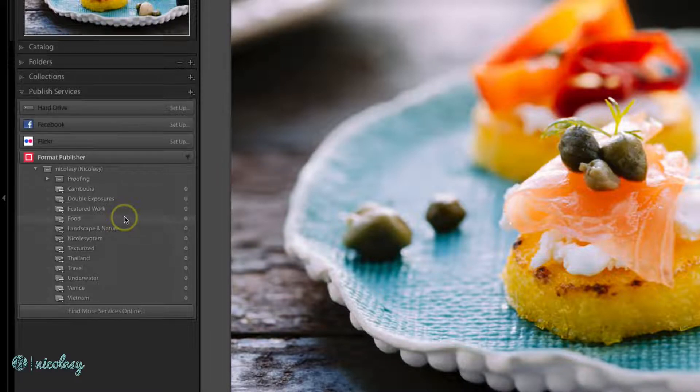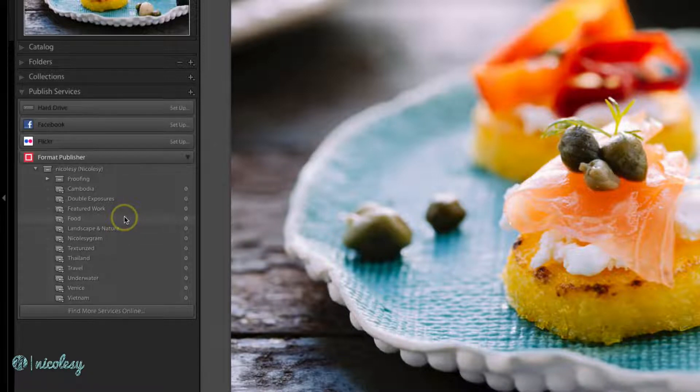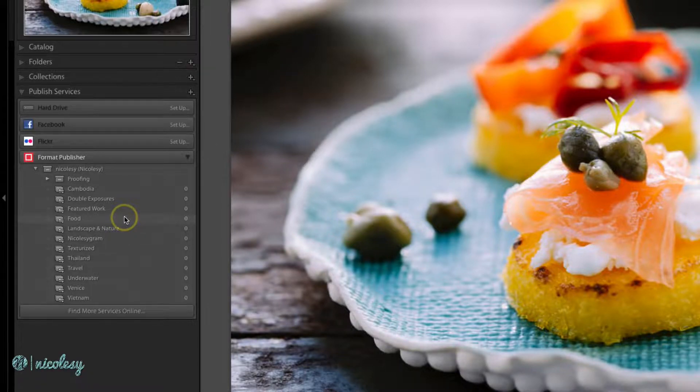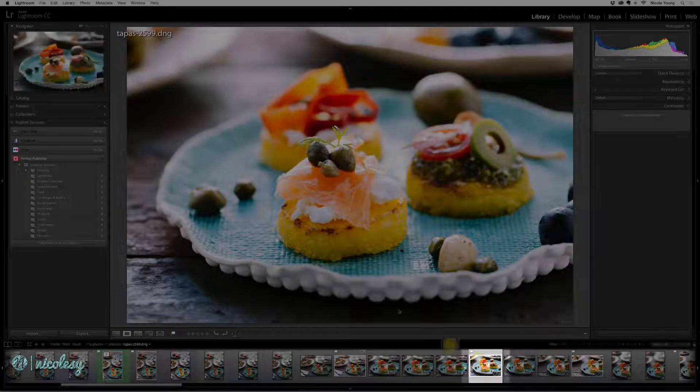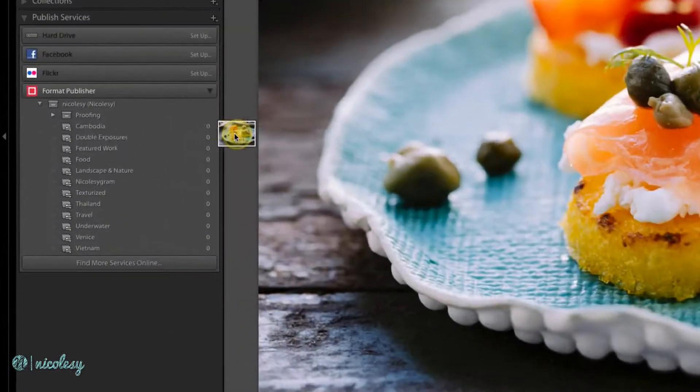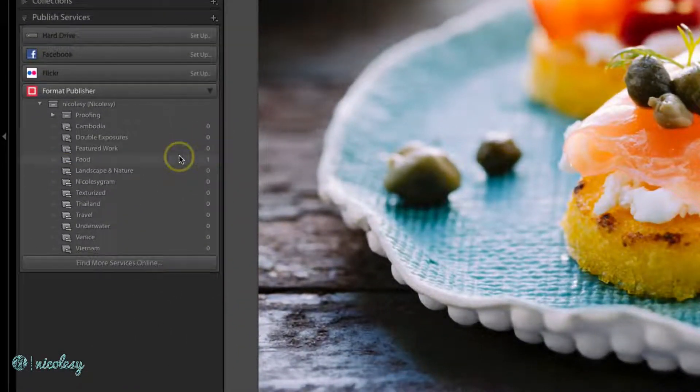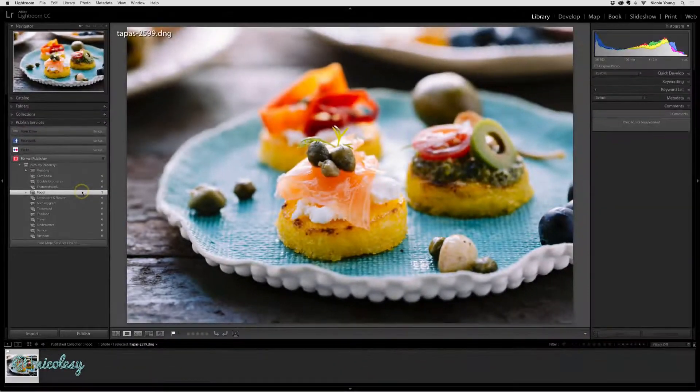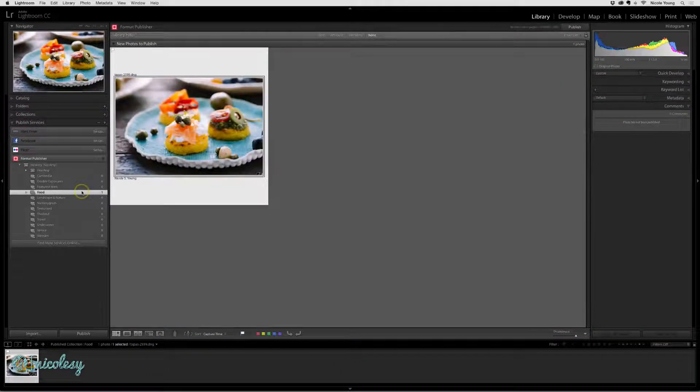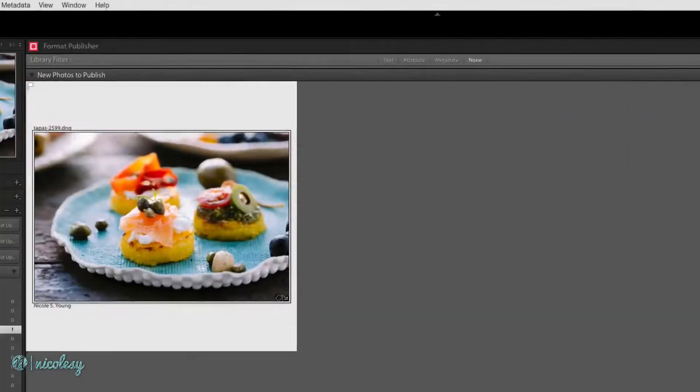Now I already have this set up on my main computer in my office, so you're not going to see any of that here. But I can show you what happens when I add a photo. Let me go ahead and drag and drop this photograph into my food portfolio, and then I'll click Publish to publish those changes.